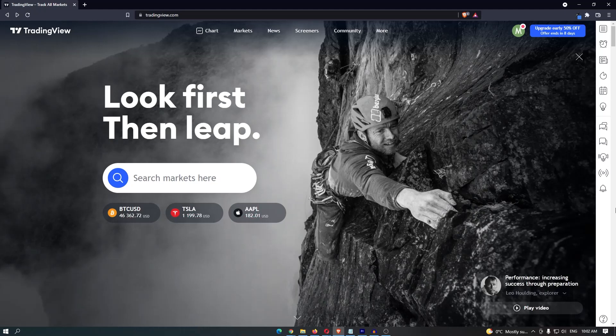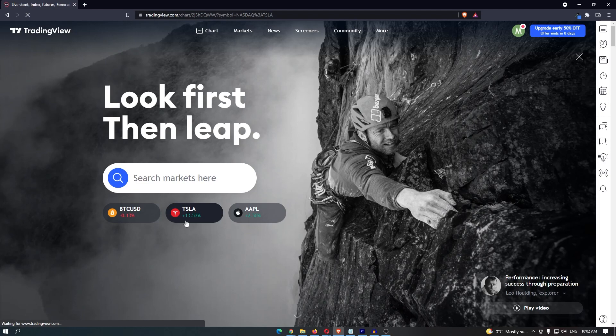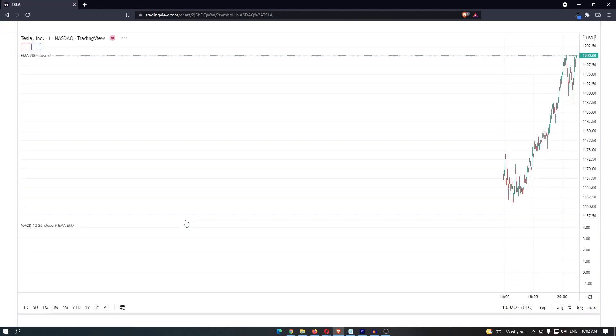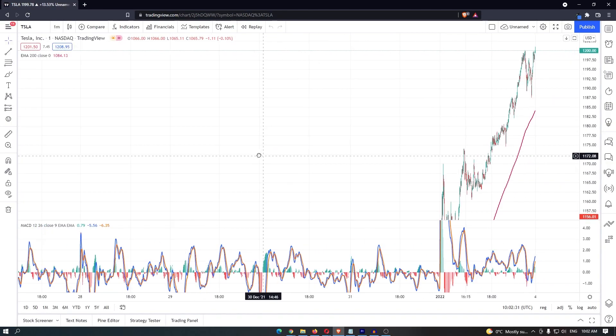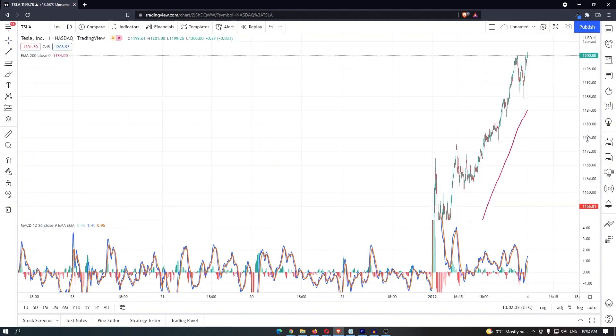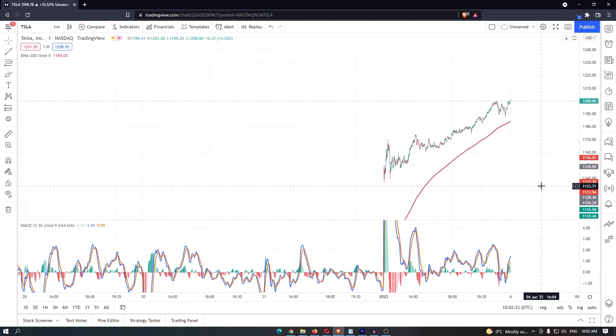How to turn on TradingView dark mode. Let's go over to Tesla just as an example, and when it loads up you get this horrible white screen. This is really hard to look at.